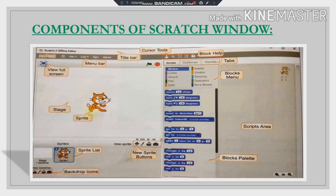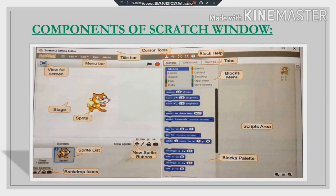These are the components of the Scratch window. The first component is the Sprite. When you turn on the Scratch window, by default this cat will be visible to you — you can change the sprite, but by default this cat will be visible. This cat is known as a Sprite.